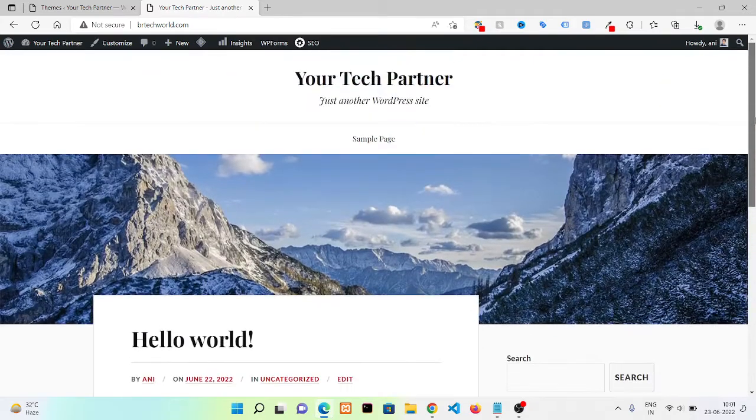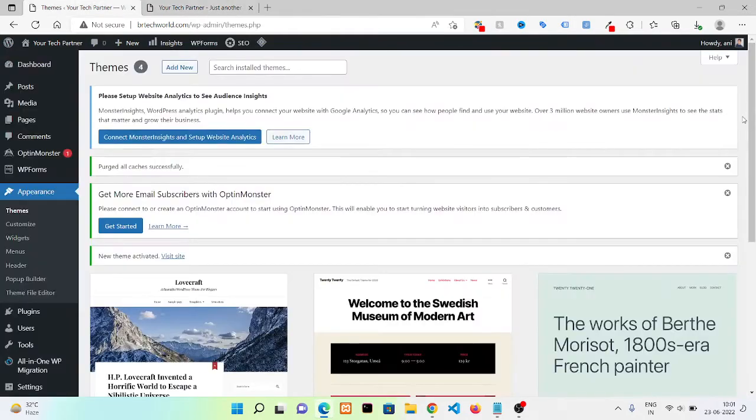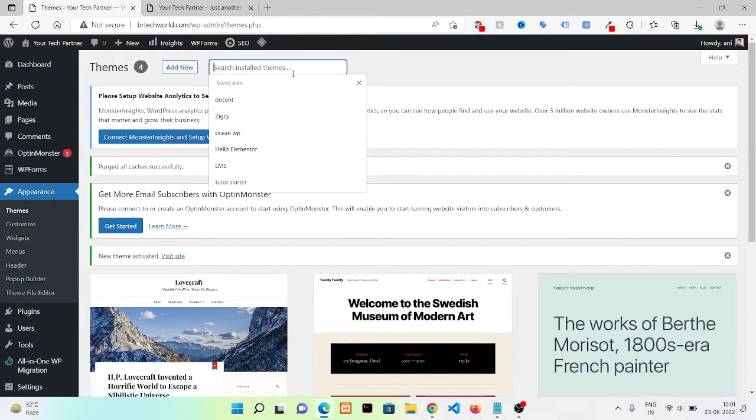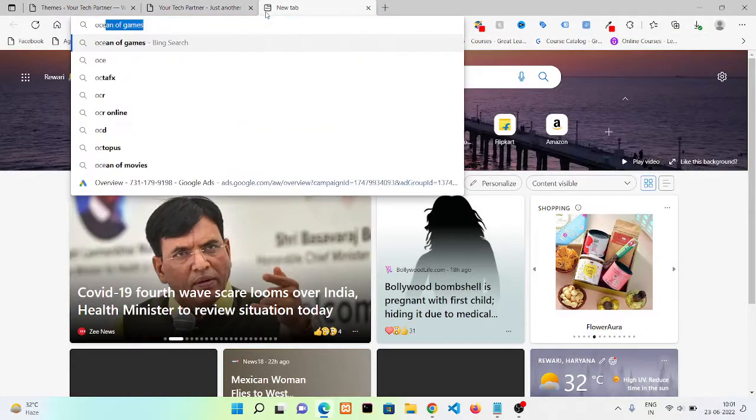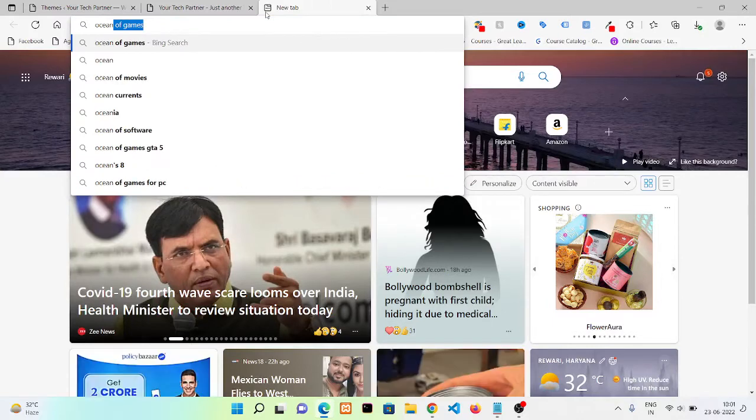Now sometimes the theme you need doesn't find in this search term. Then you just need to go here and search for the theme.